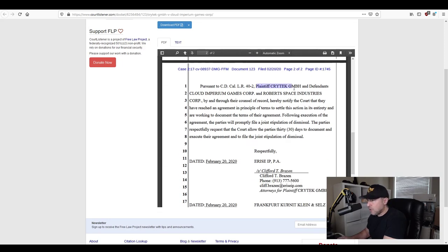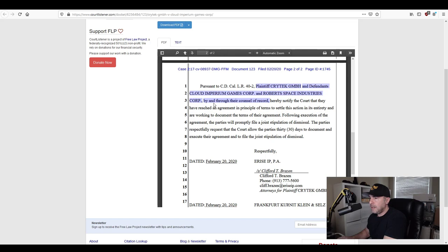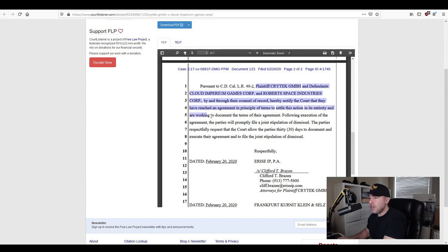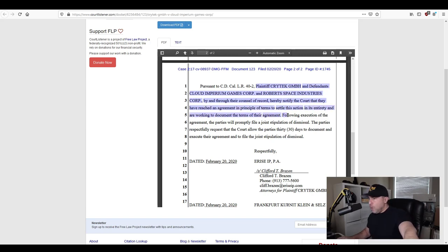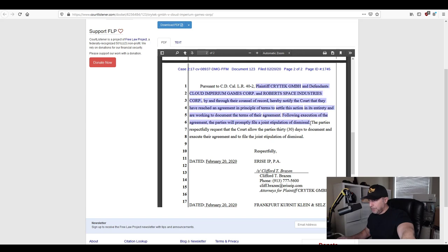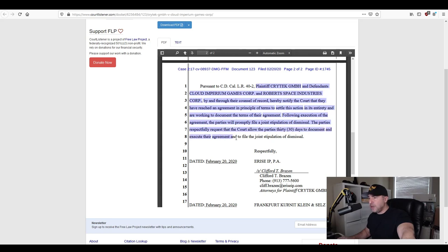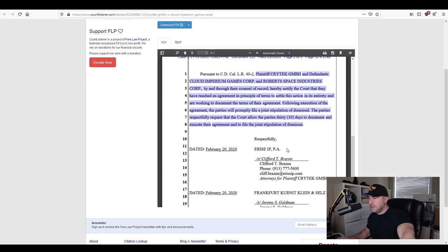Plaintiff Crytek and Defendants Cloud Imperium Games and Roberts Space Industries by and through their Council of Record hereby notify the court that they have reached an agreement in principle of terms to settle this action in its entirety and are working to document the terms of their agreement. Following the execution of the agreement the parties will promptly file a joint stipulation of dismissal. The parties respectfully request that the court allow parties 30 days to document and execute the agreement and file the joint stipulation of dismissal.